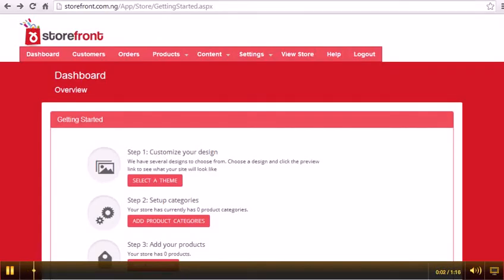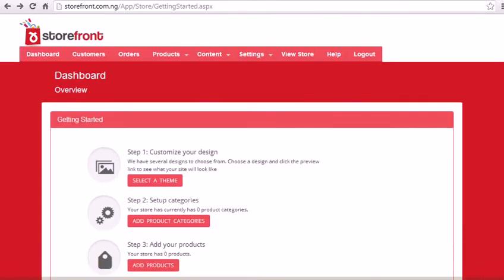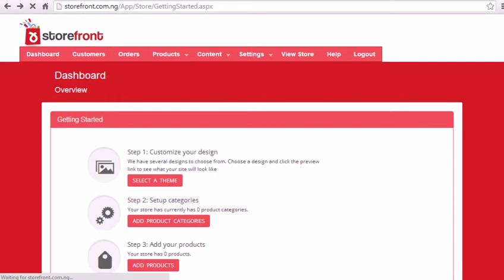Hi, my name is Mark. In our last clip, we learned how to sign up and sign into our stores. In this clip, I'm going to show you how easy it is to customize your theme.